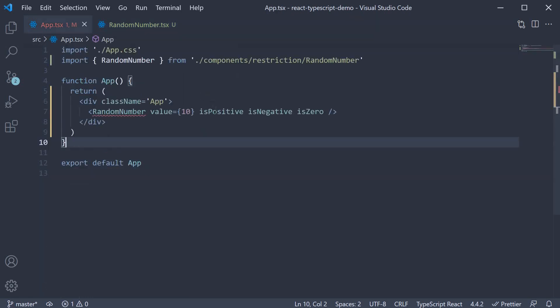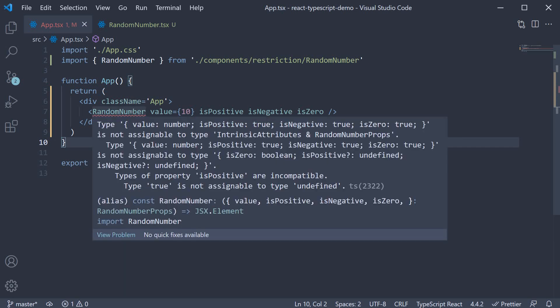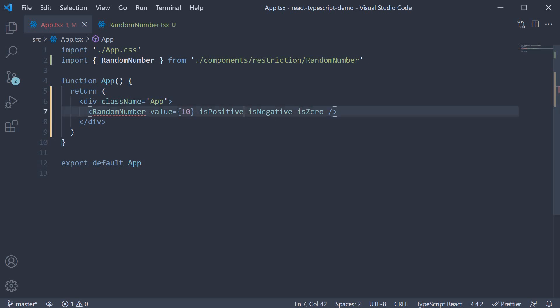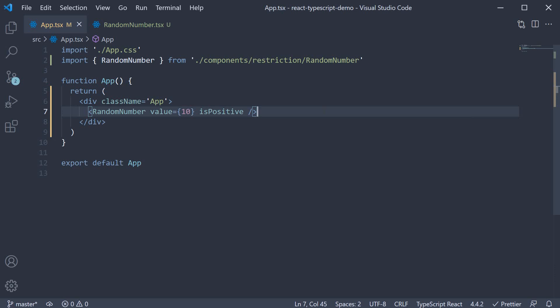We are restricted from passing in is negative and is zero when is positive is set to true. The same holds good for other combinations of the props.